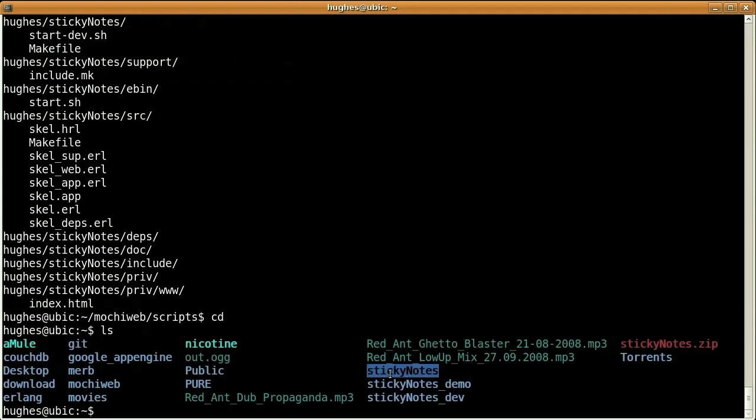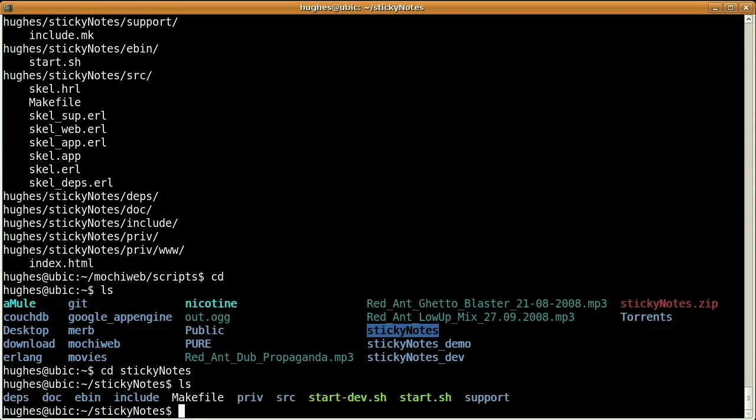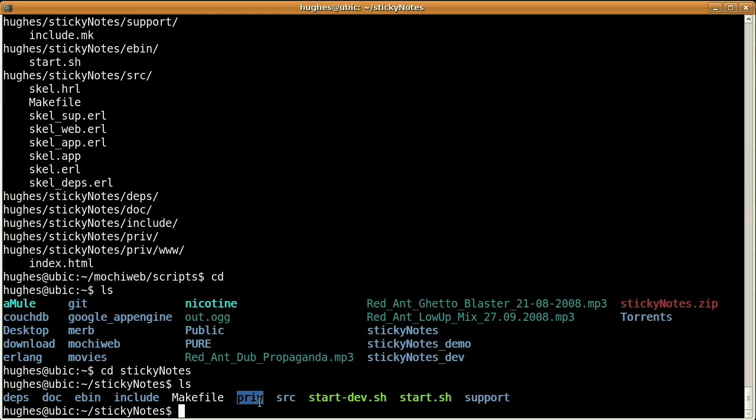So here, as you can see, Sticky Notes has been successfully created. And basically, all my HTML pages, stylesheet, and JavaScript are going to be located under the priv directory. And I'll find all my Erlang modules here.